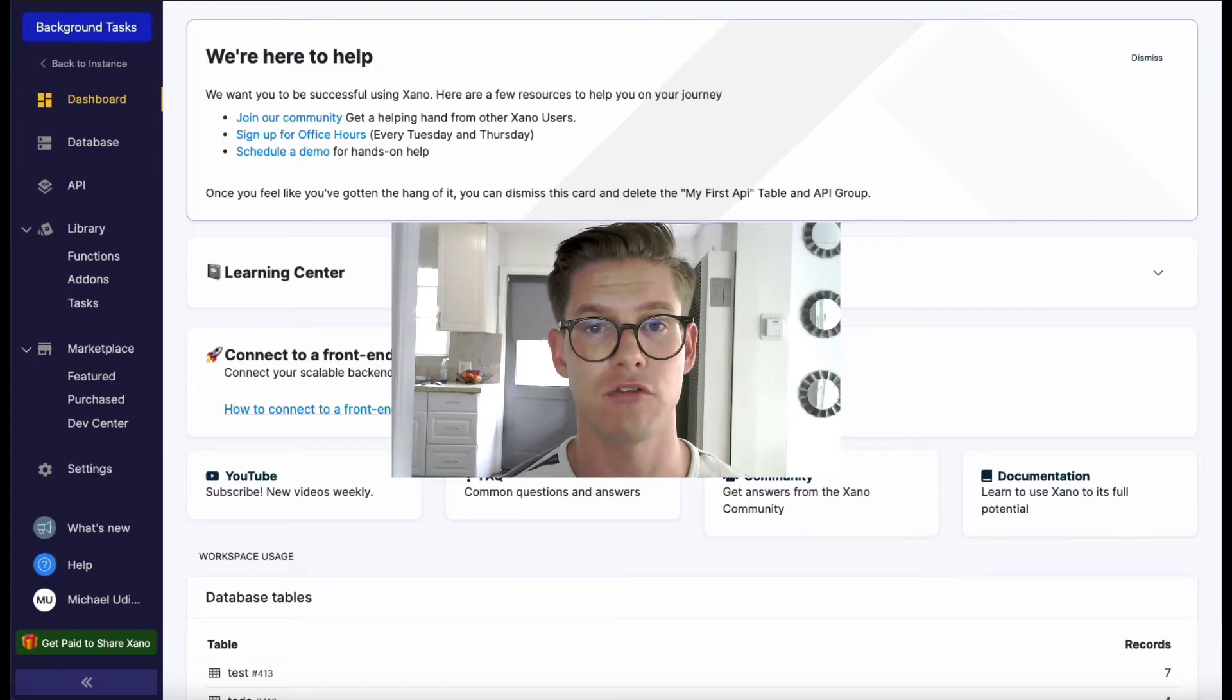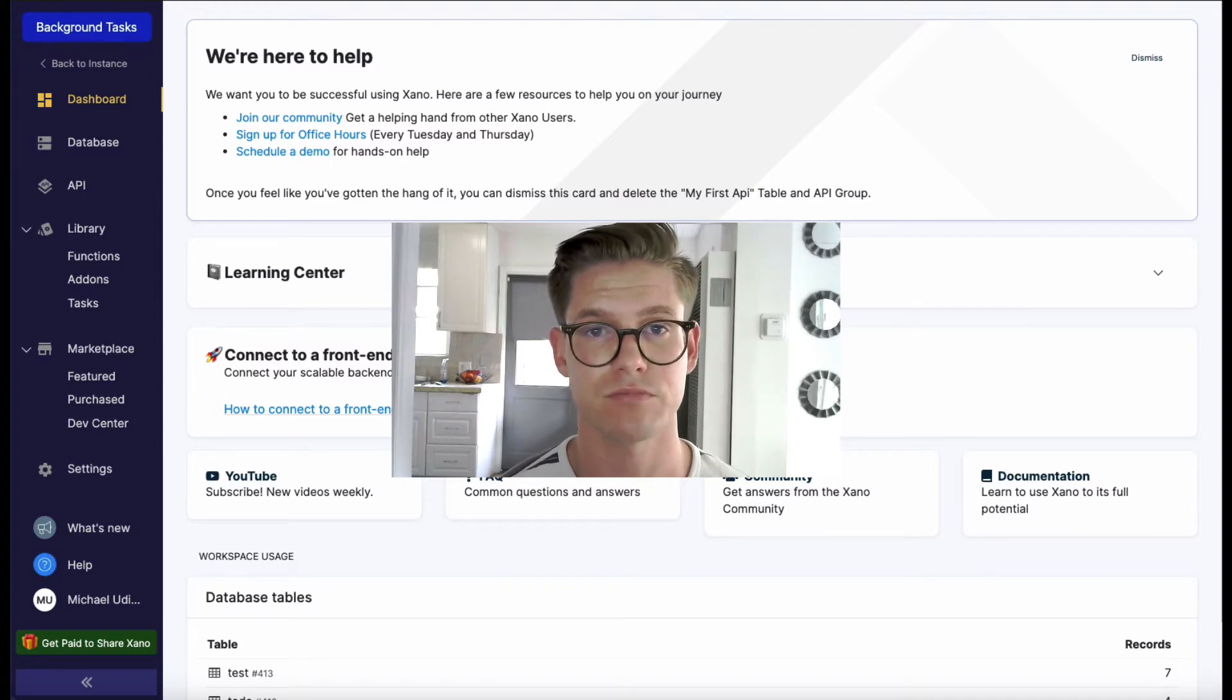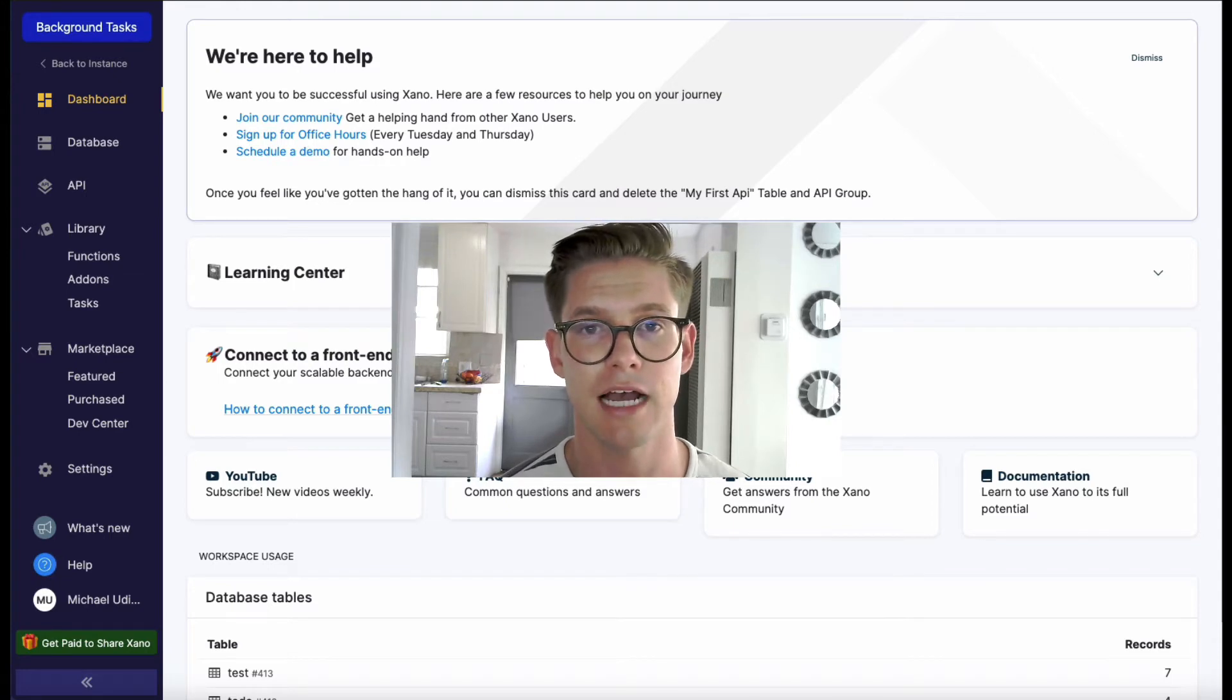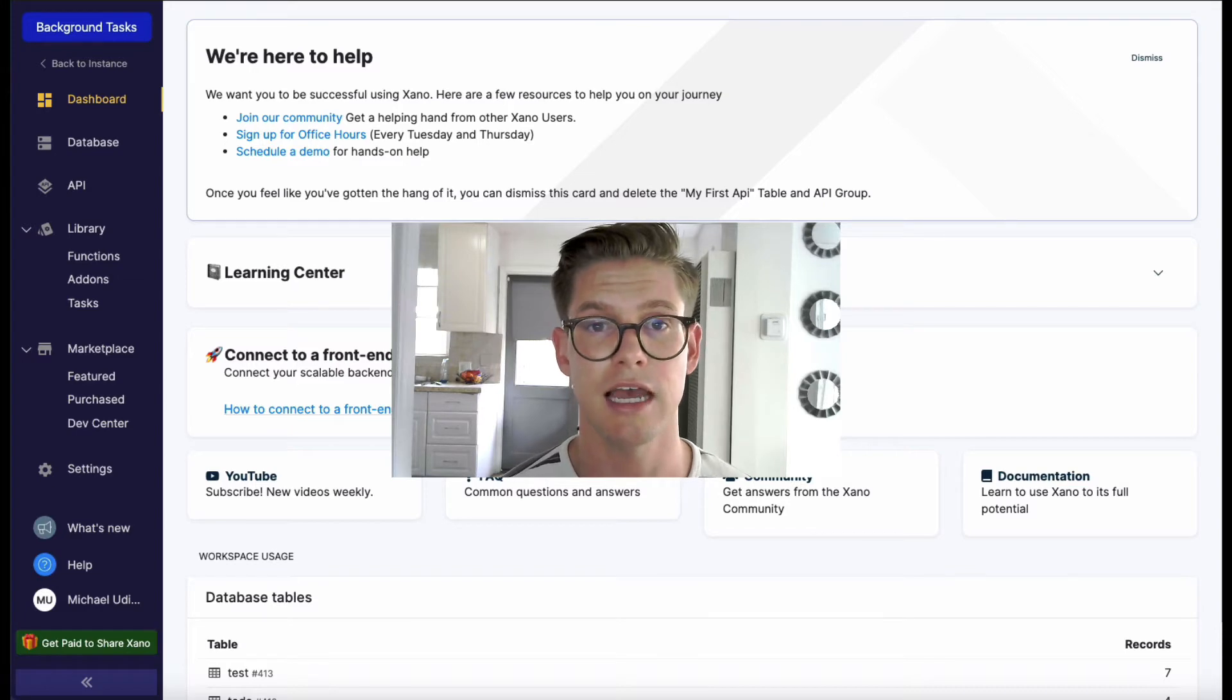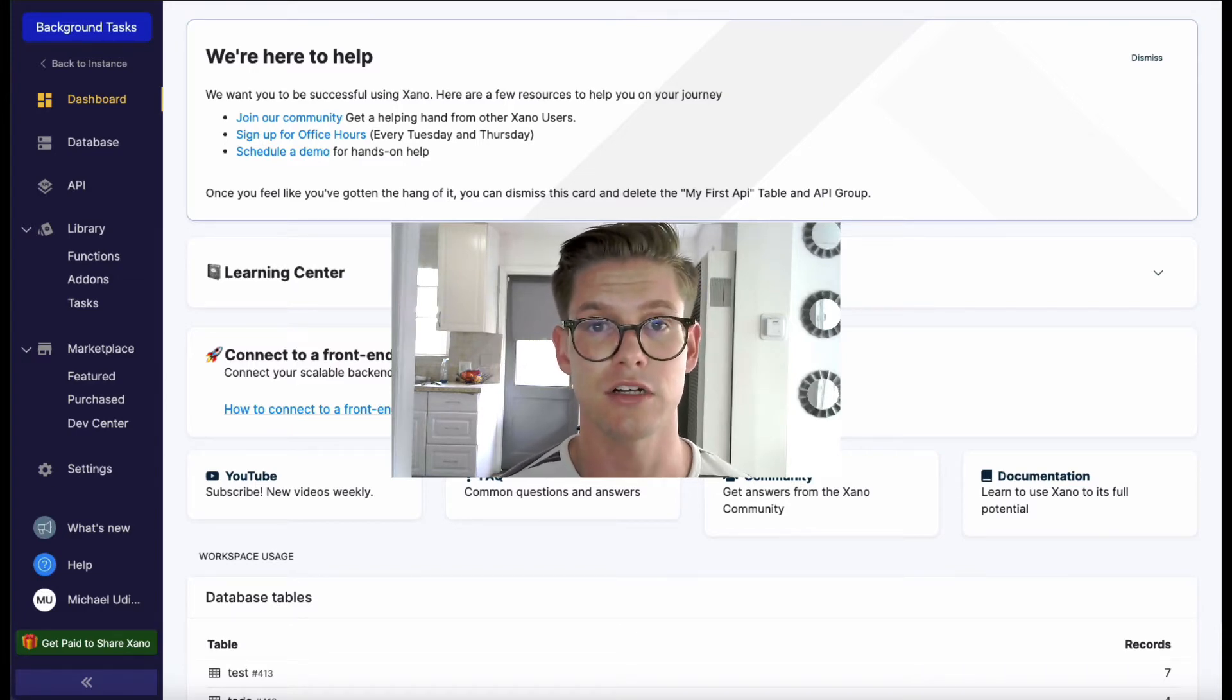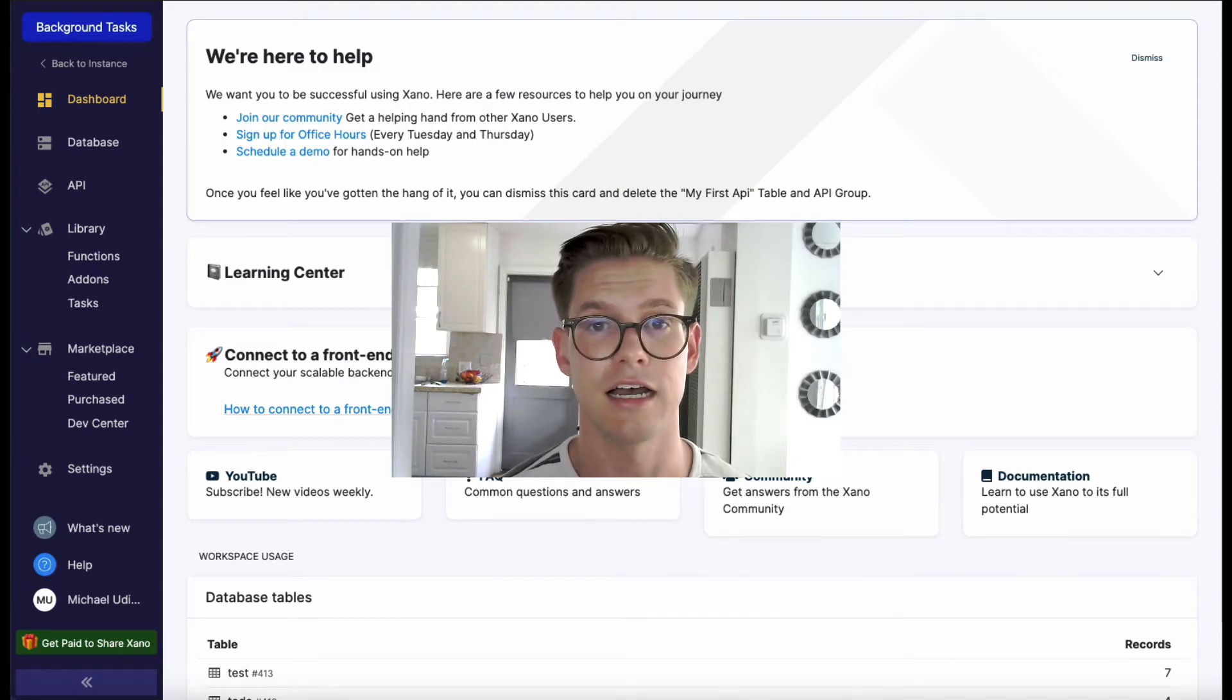With Xano, the plans that have background tasks include the Business, Prototype, and Essential plan. They have unlimited background tasks and unlimited choices for frequency. Starter plan comes with one background task and limited frequencies.